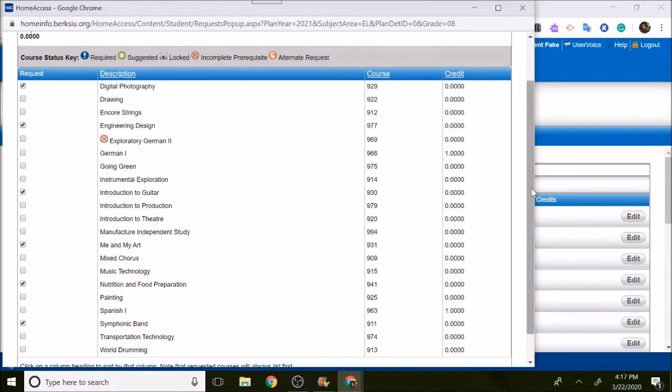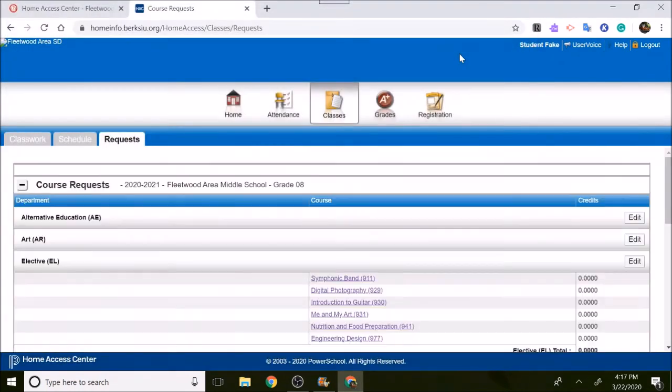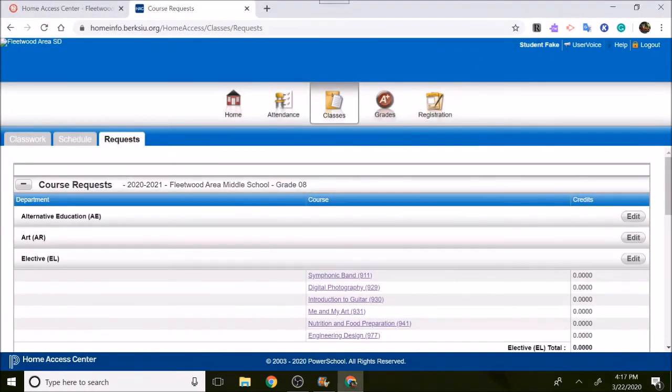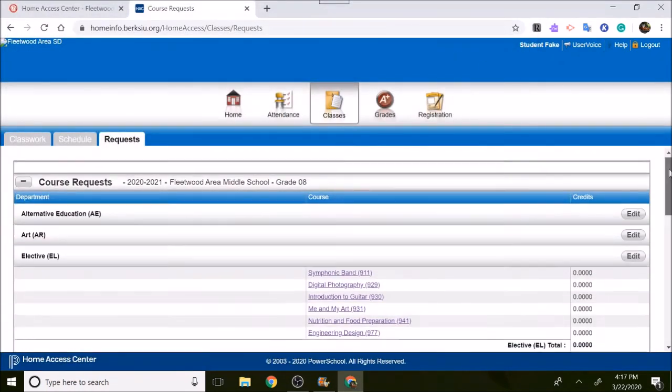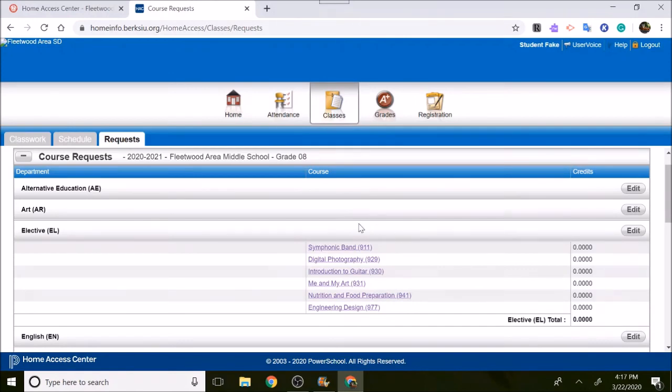Once you click on your six, make sure your boxes are clicked, then scroll up and hit save. You have to hit save in order for the electives to go through on our end. You should see if you saved it right that your six electives you picked are in your home access account. That's all you need to do.